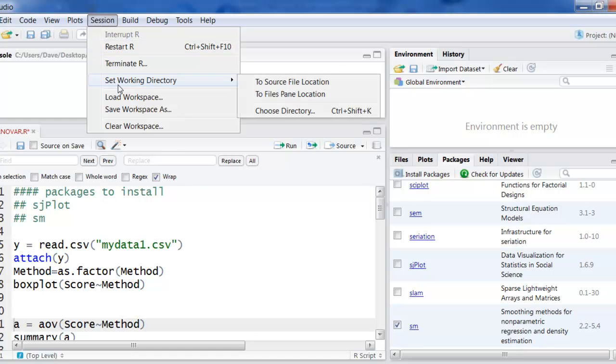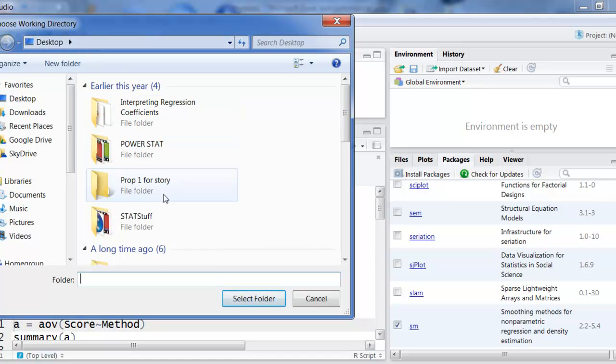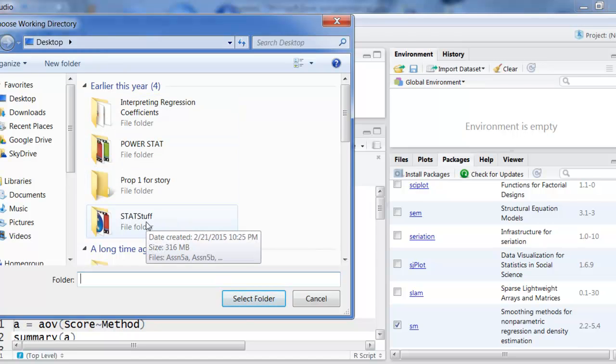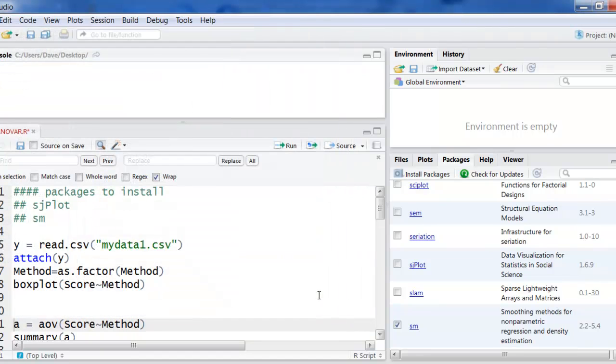Session, set working directory and choose directory. Now mine's already on desktop. If you were in one of these others, I would run stat stuff for example. I'd click on that,